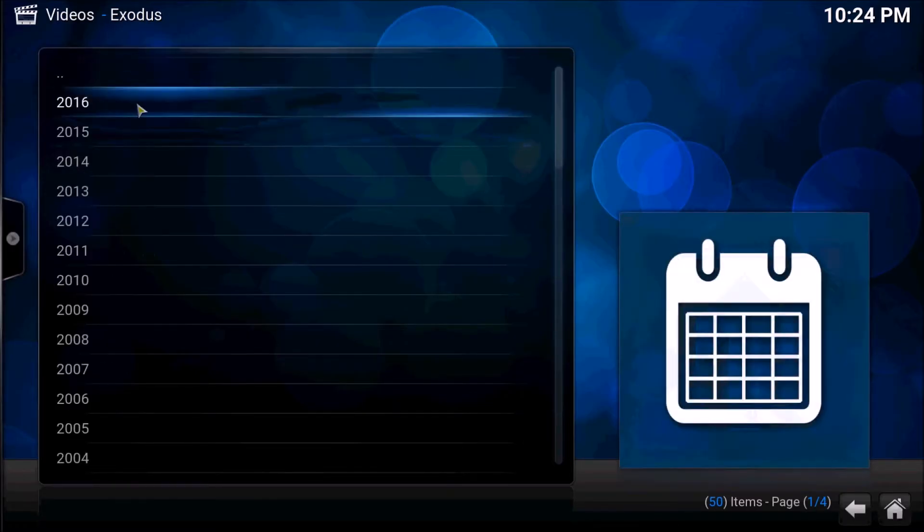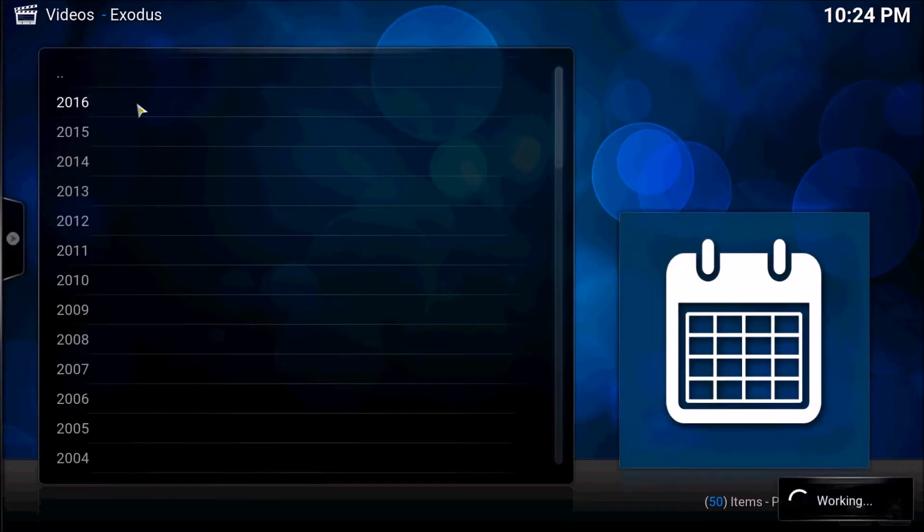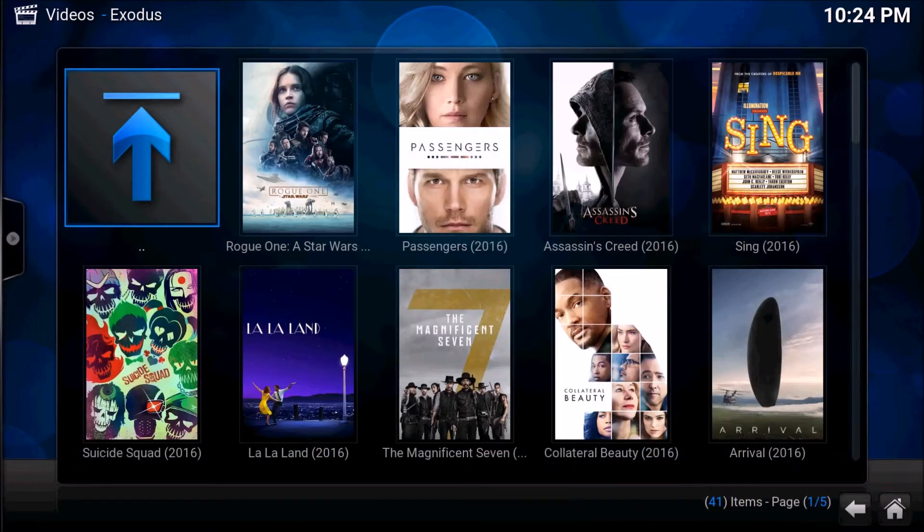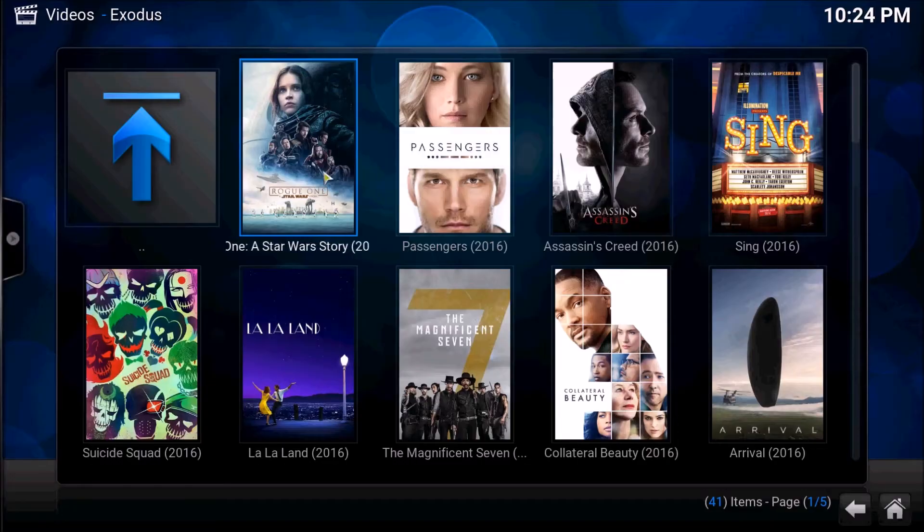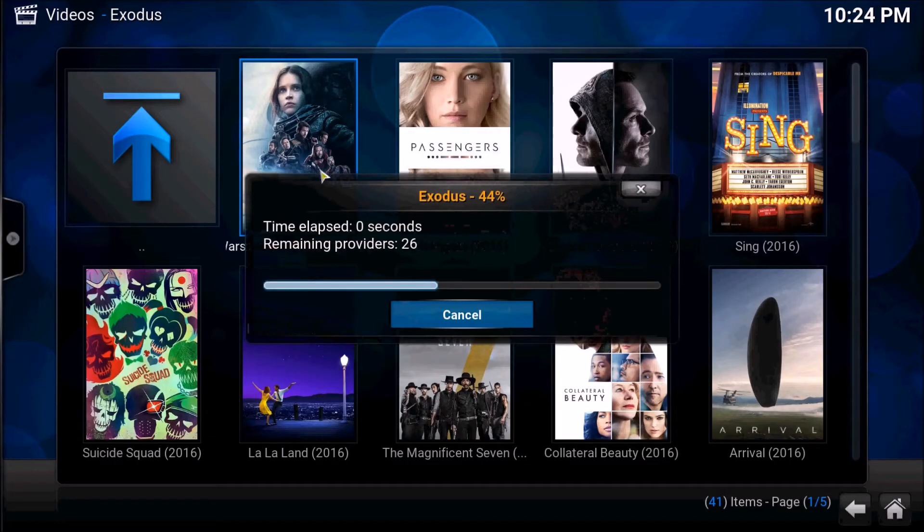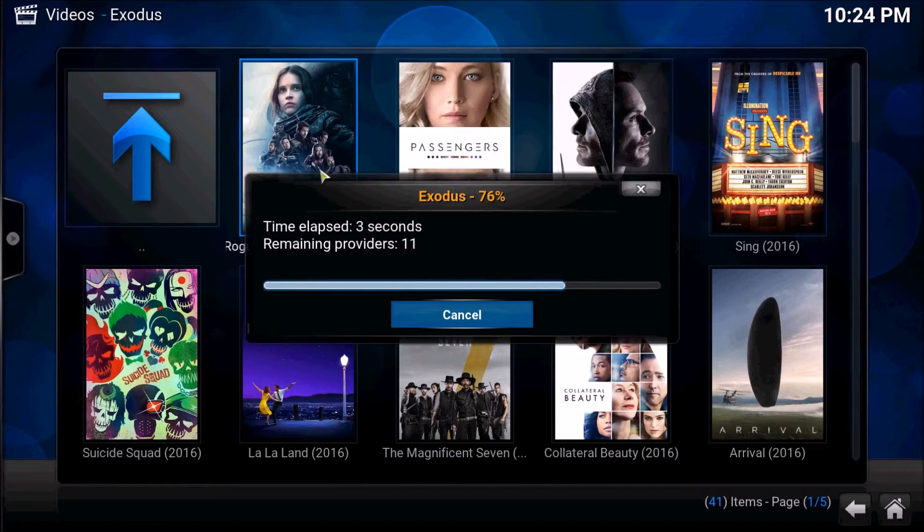They went from downloading torrents to getting them on here. Like right now, Rogue One: A Star Wars Story - this is just a day after Christmas and we got the Star Wars story Rogue One up here.